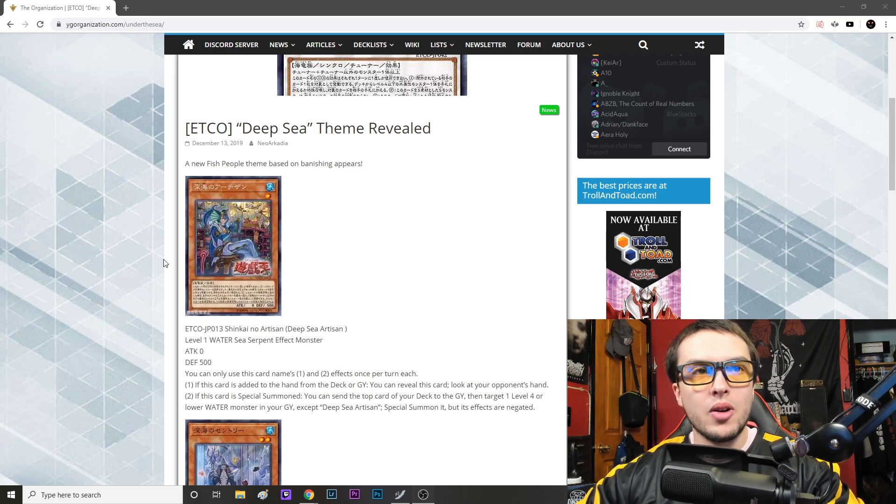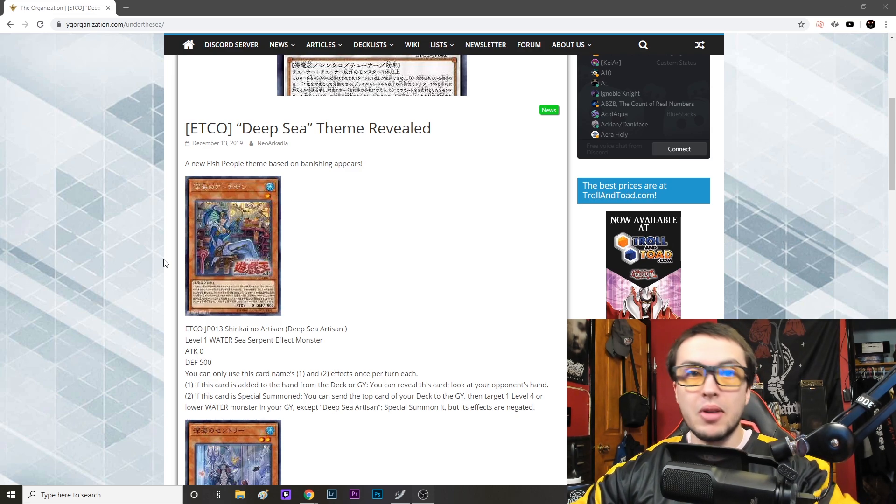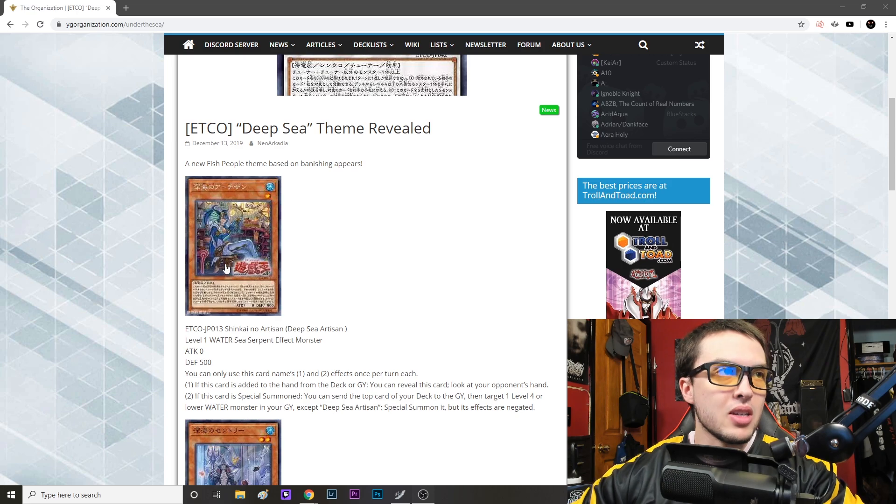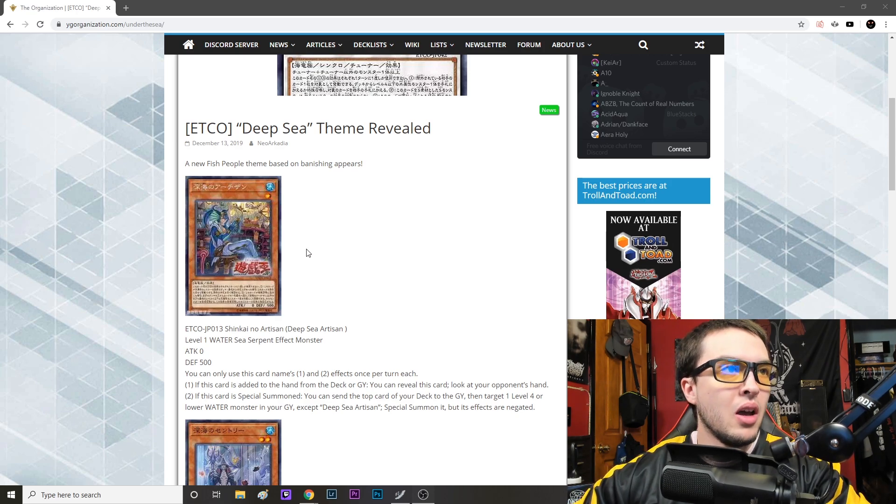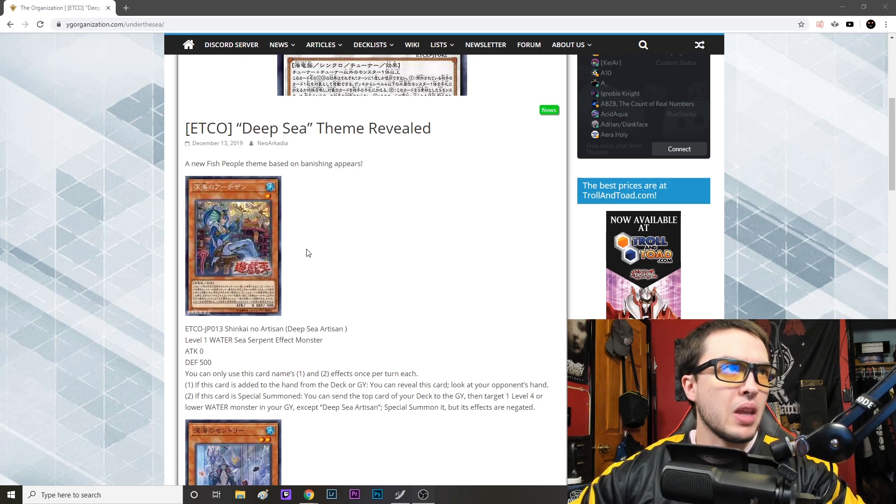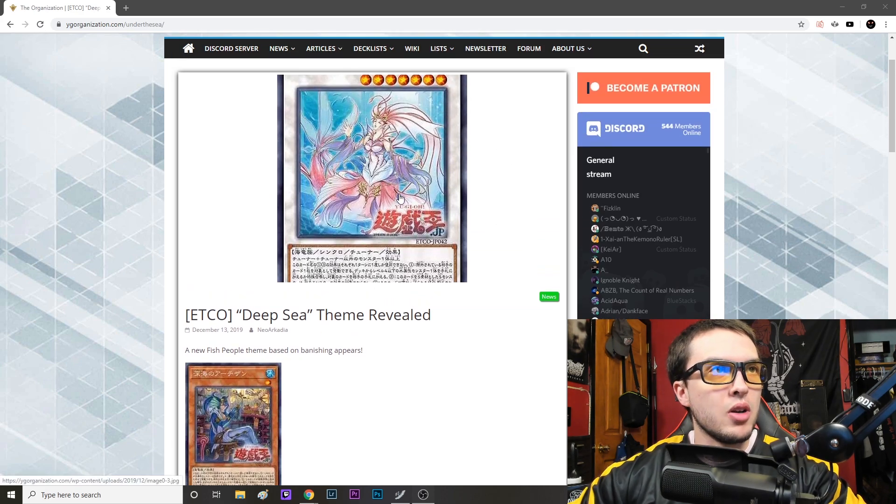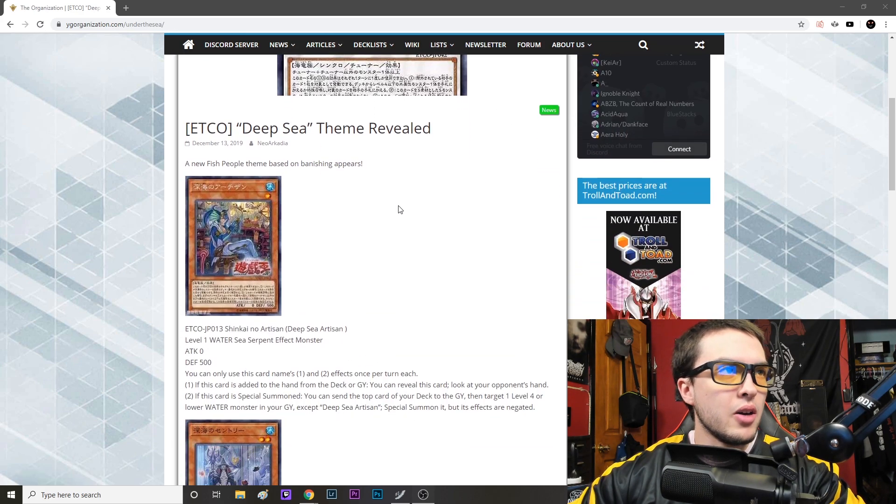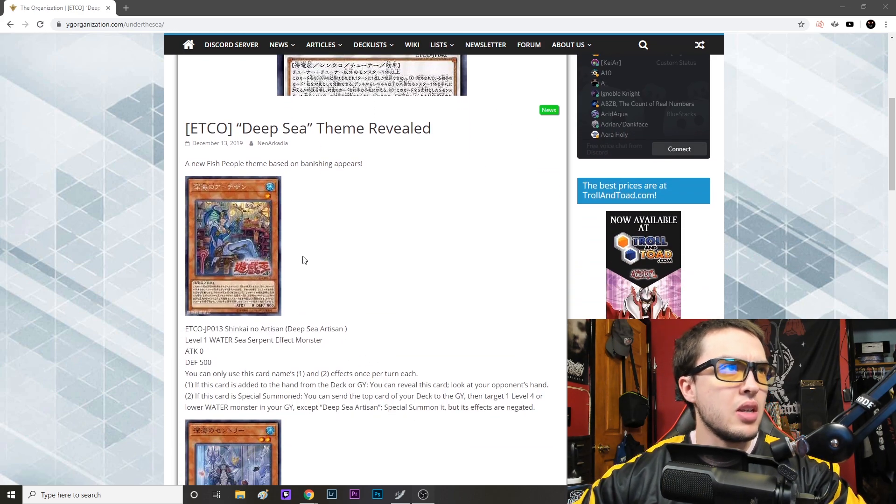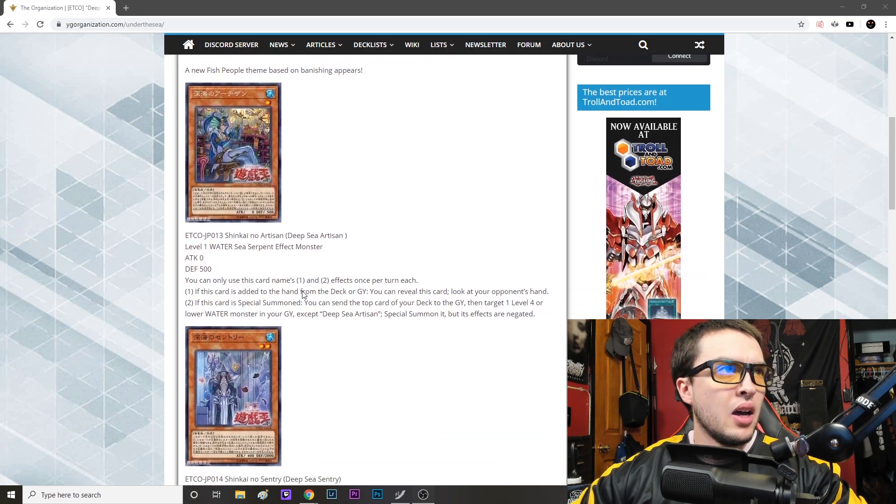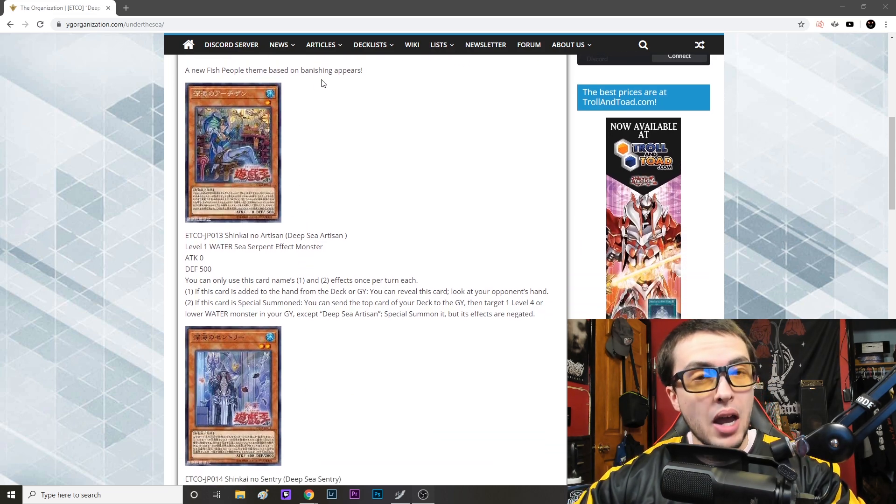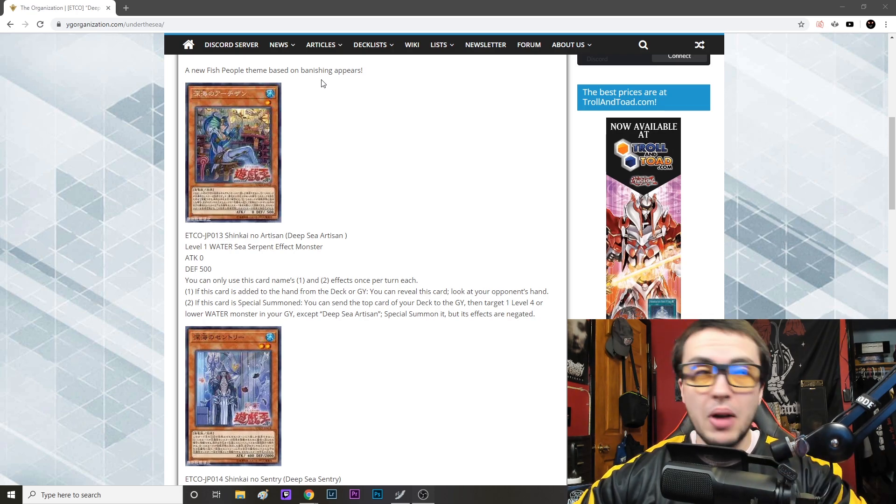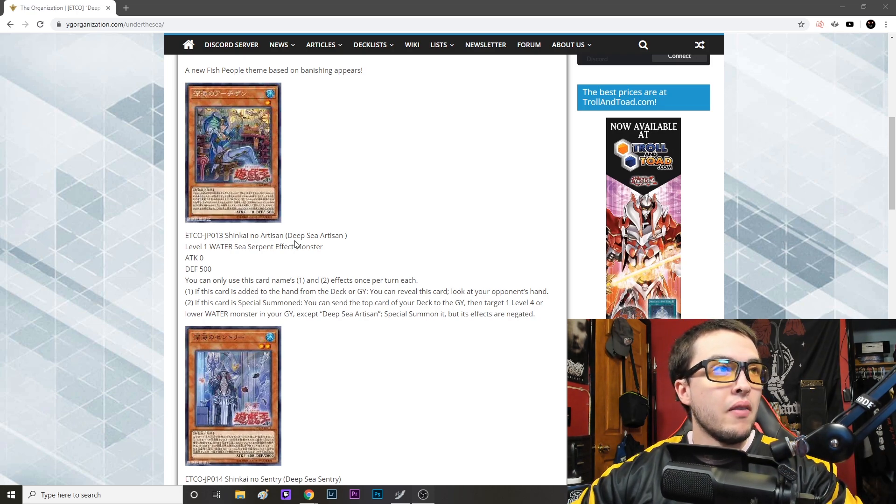But I guess they've been holding it at one for a reason so they can push this even more. Who knows, actually. But first things first, we have this synchro here which we'll get to later. First things first, we've got a new fish people theme based on banishing appears, so based on banishing.